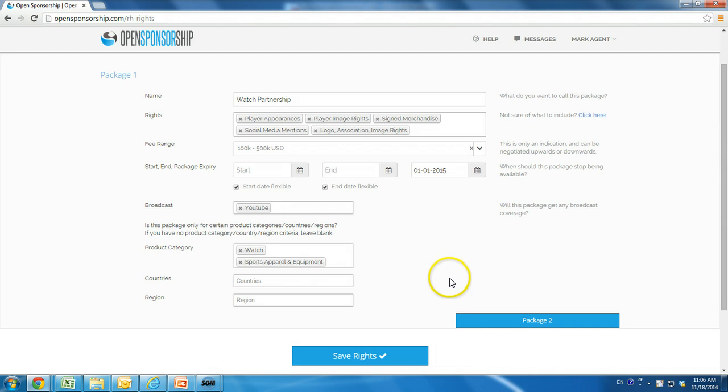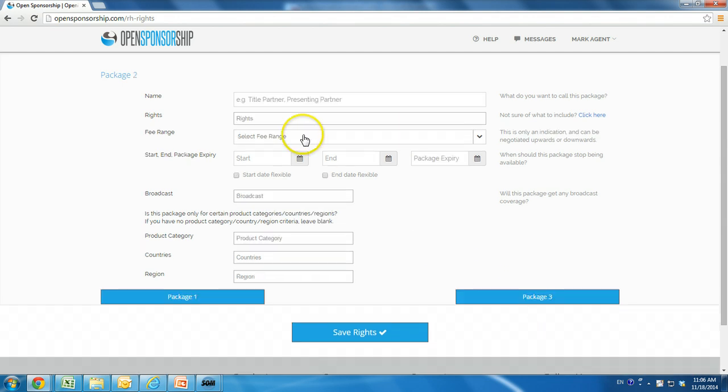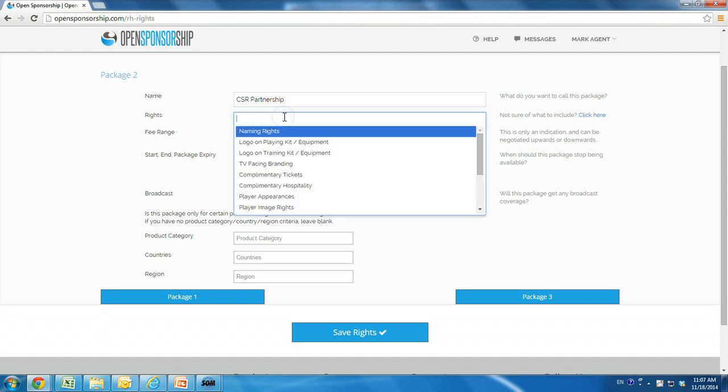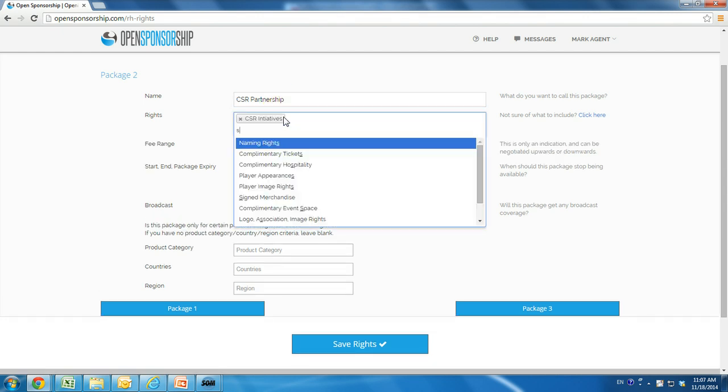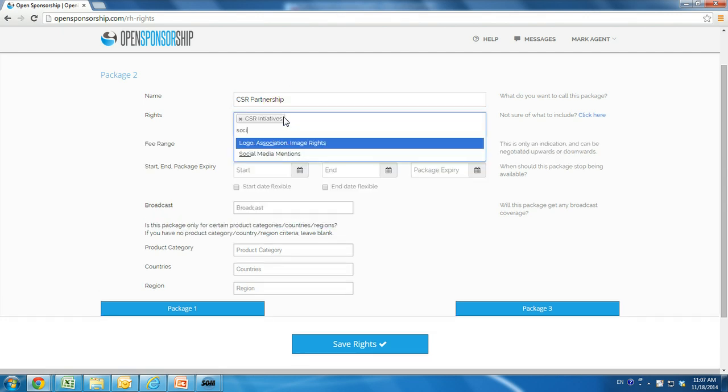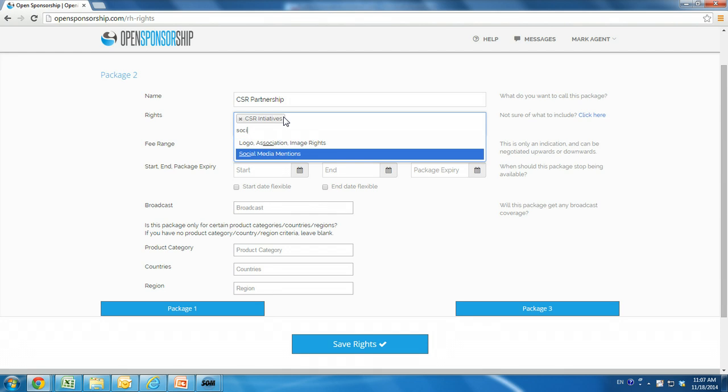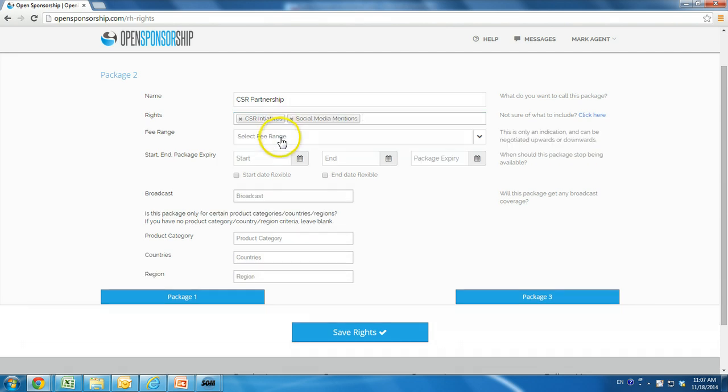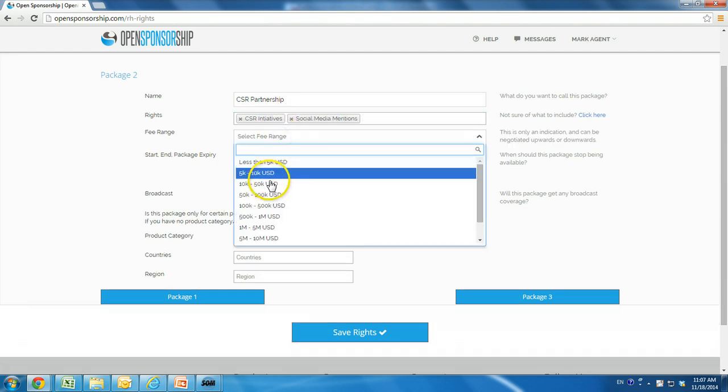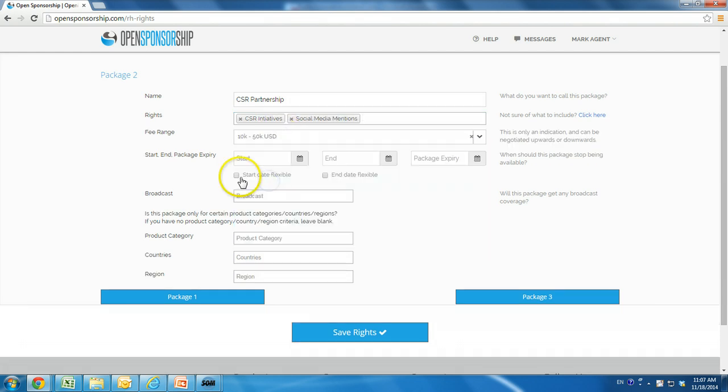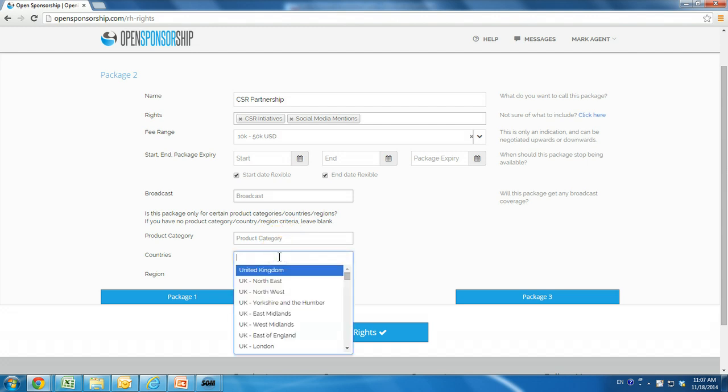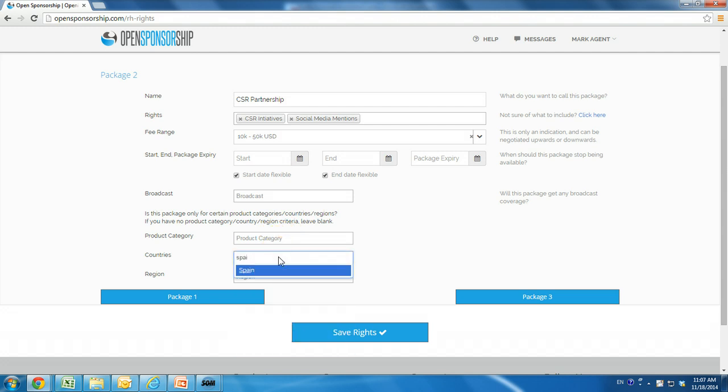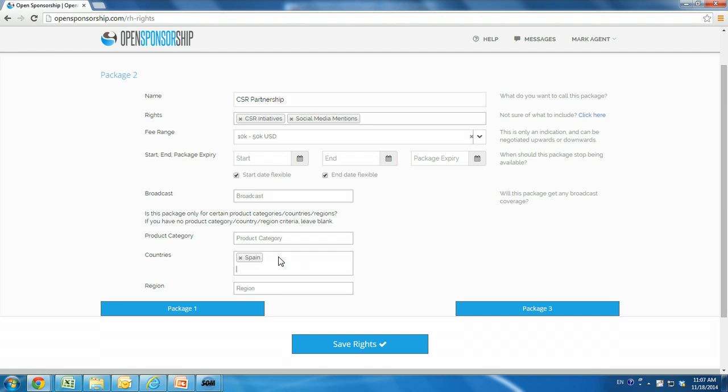Our next package is titled CSR Partnership. This includes rights of CSR initiative and social media mentions, a fee range of $10,000 to $50,000, flexible dates, no expiry, and no broadcast. In terms of visibility, it's available to all product categories, but only brands who are located or looking for opportunities in Spain and Portugal.